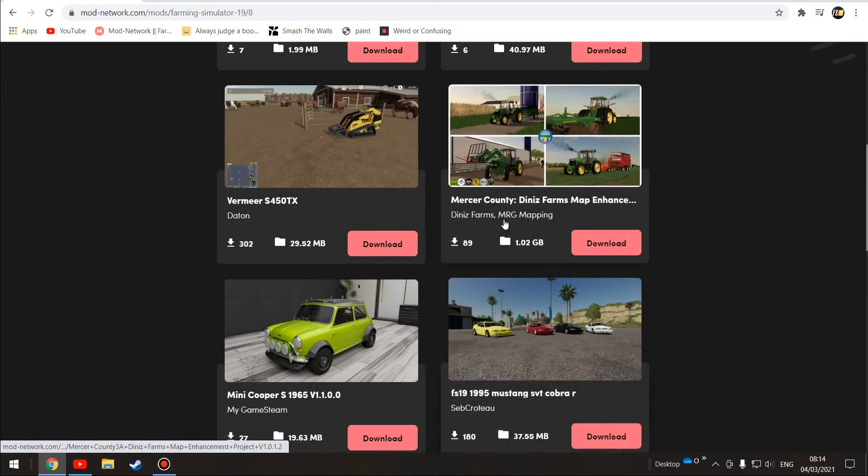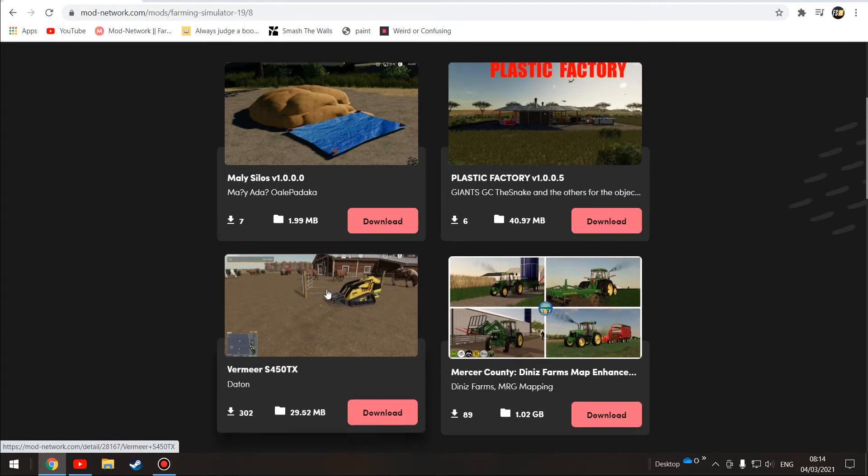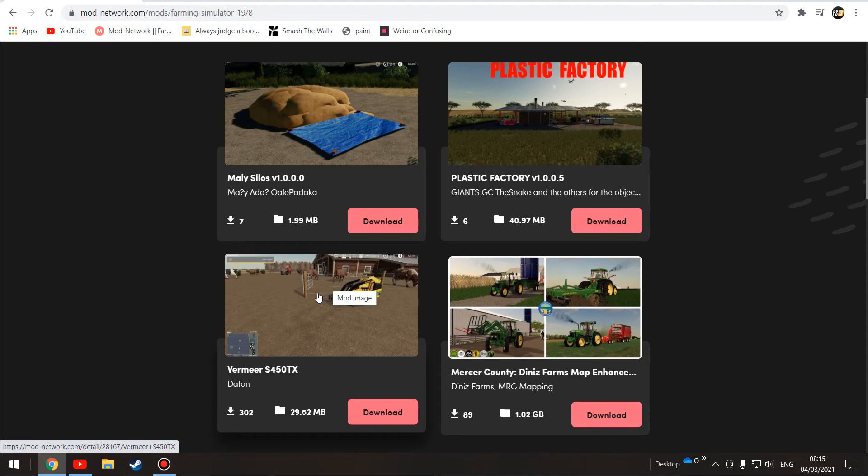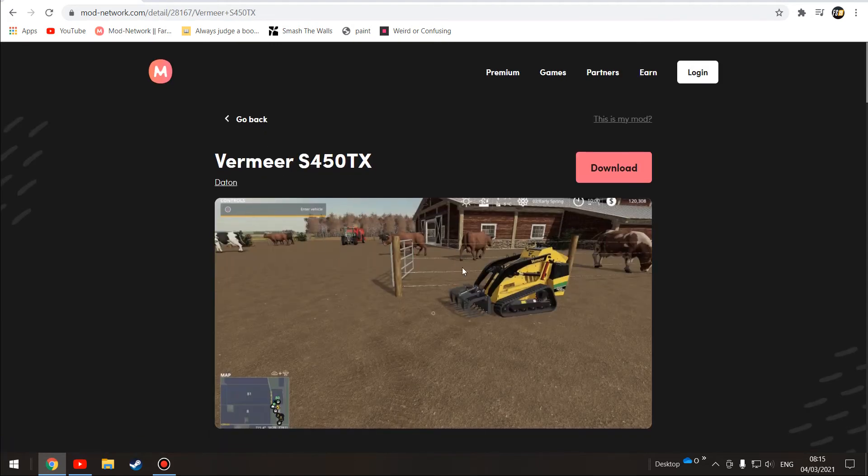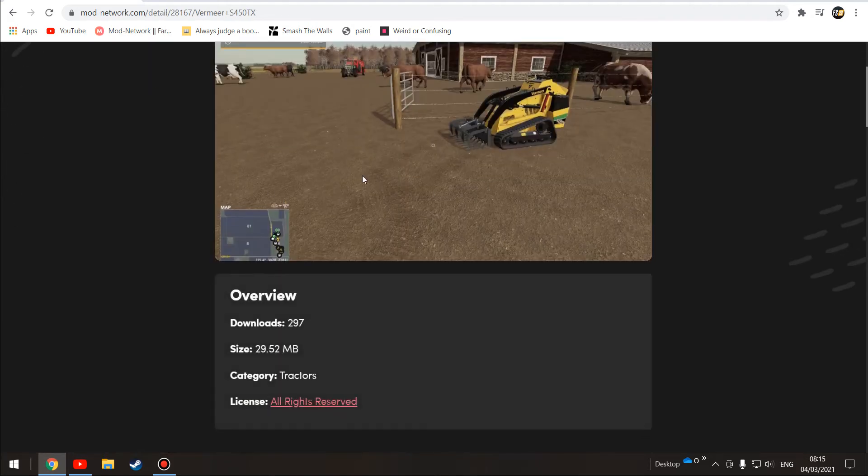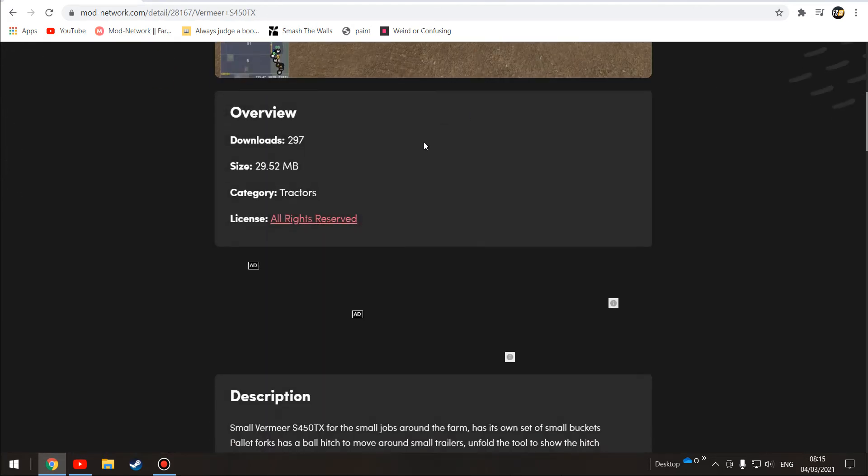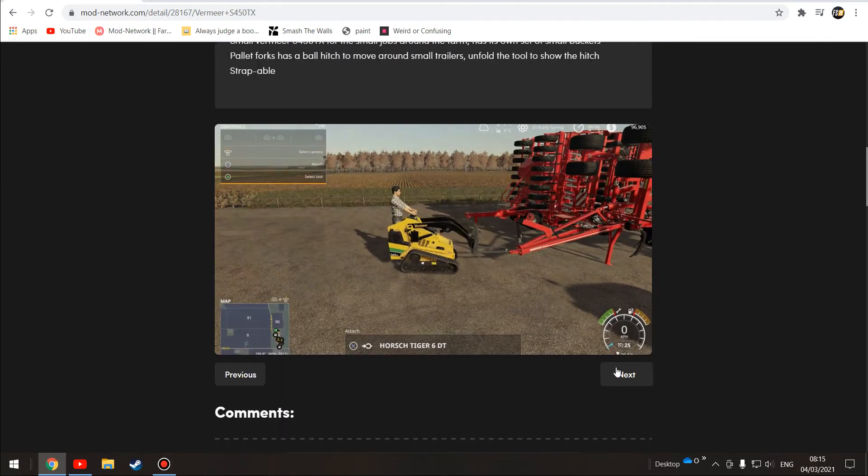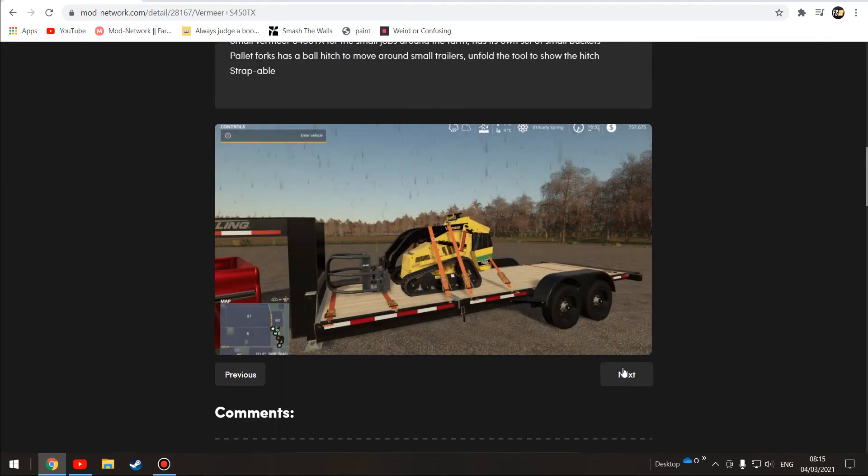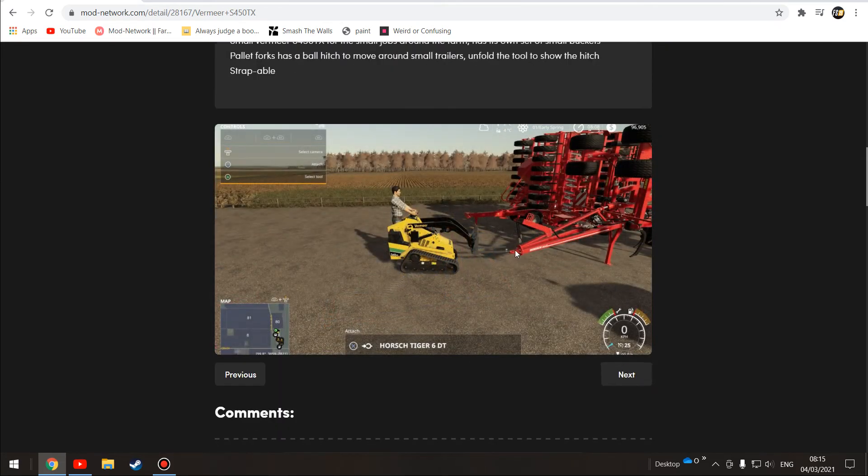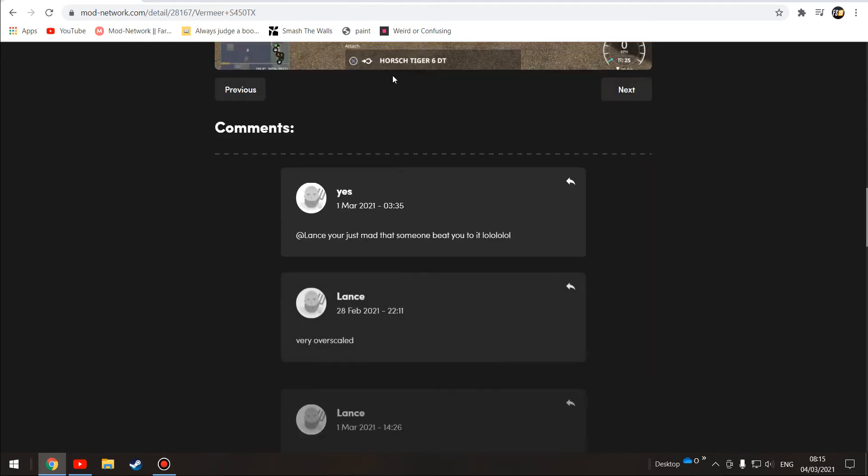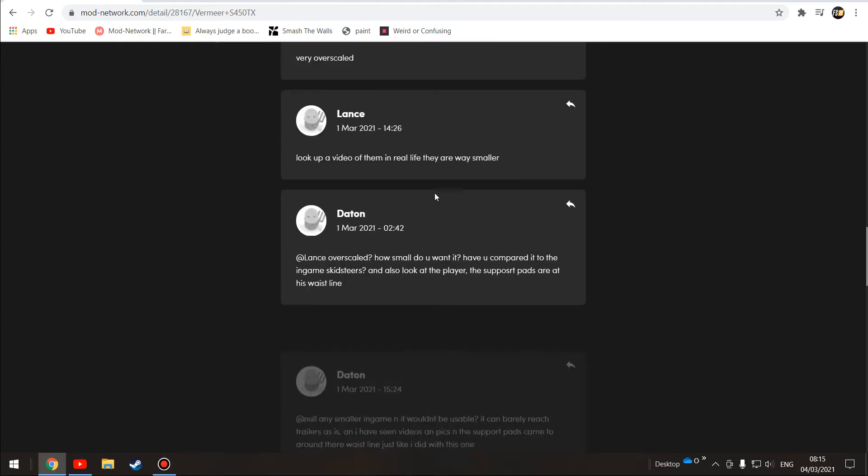We're going to keep going along, and I believe it's on the next page. Yep, so I'm going to download the Vermeer S450 TX. We've got it here, looks very good. I would always suggest checking the pictures down here. Oh look, it's strappable, that's very good, and it can total, that's very cool.